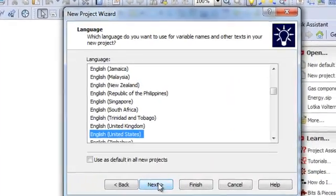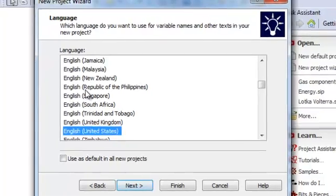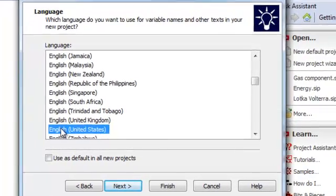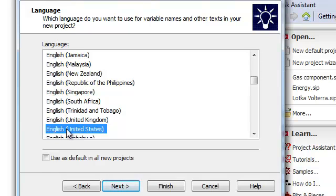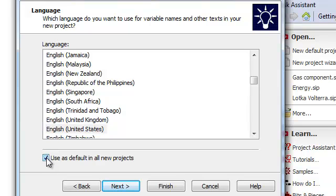In the wizard, your first choice is which language to use. Since PowerSim Studio can store several languages, this is an important setting and you should choose the language which you will use for your project. If you change it, you can say this should be the default in all new projects.